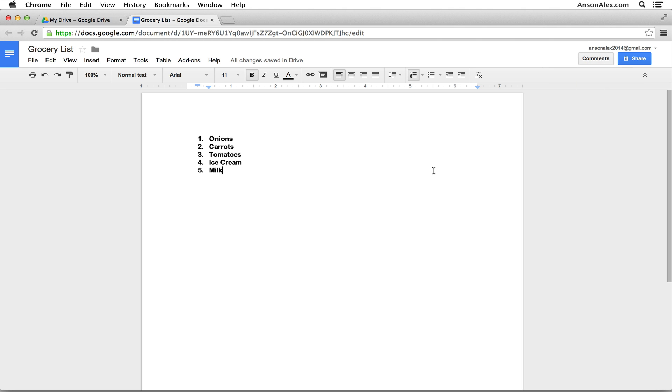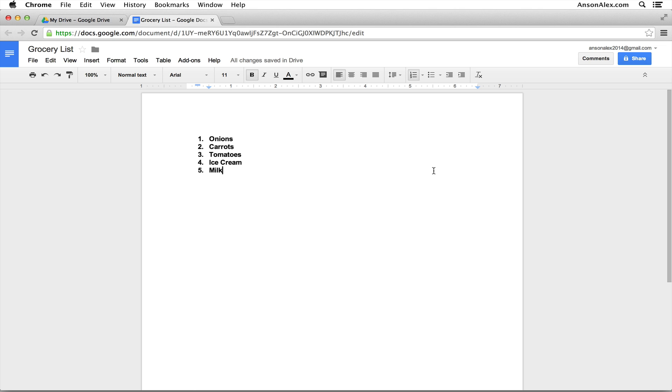That's pretty much all there is to the comments feature here in Google Drive. It's very simple, very sweet, but it definitely helps your collaborative efforts when working with documents here in Google Drive. So I hope you found this video helpful. If you did, I would appreciate a thumbs up here on YouTube. Remember to subscribe to my YouTube channel and stay tuned to all of my Google Drive videos coming up in the rest of this 2014 Google Drive video series. Again, going over every feature in Google Drive here in 2014.